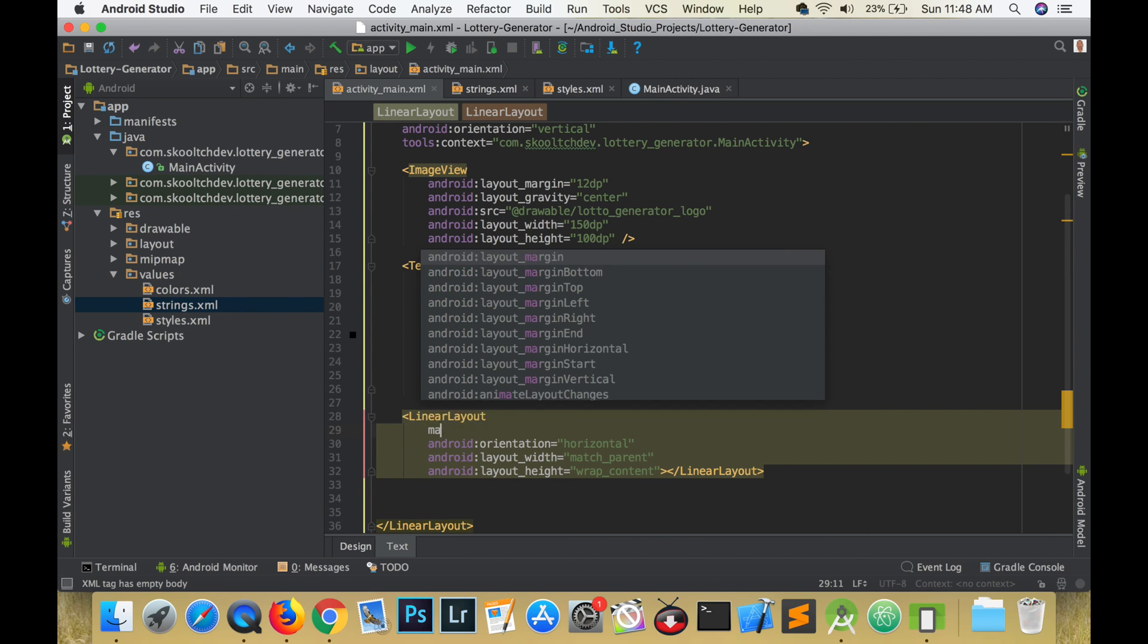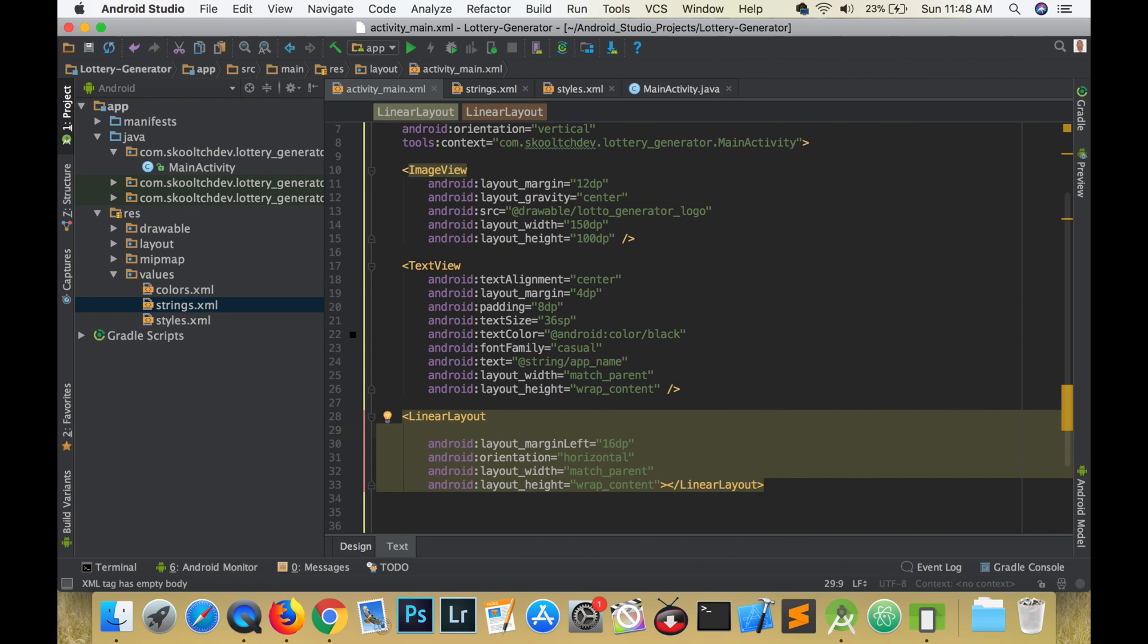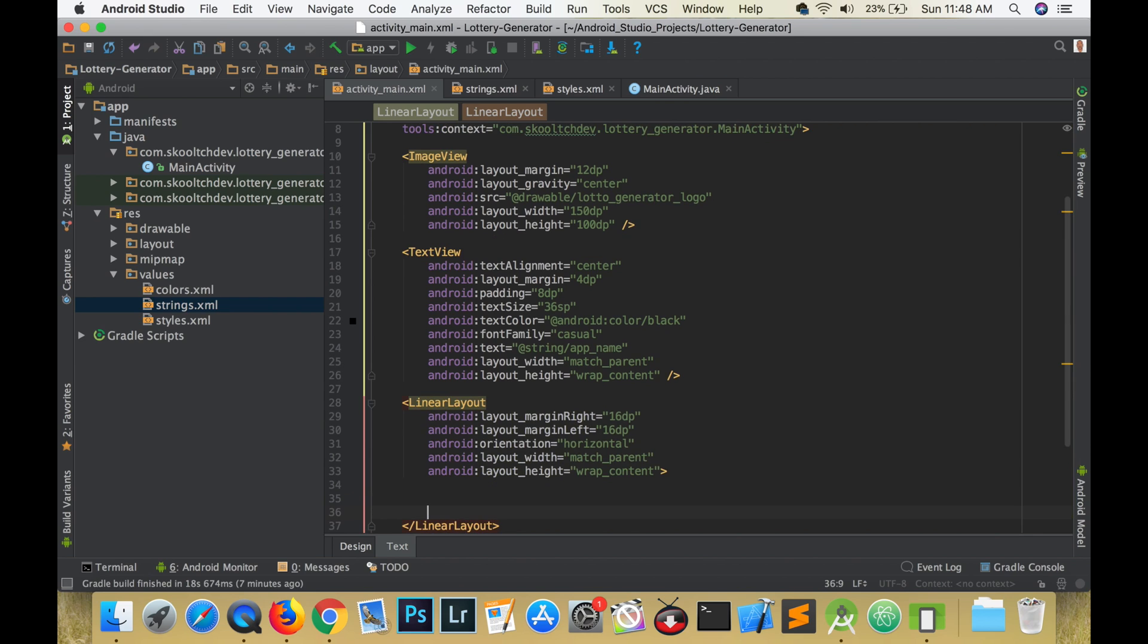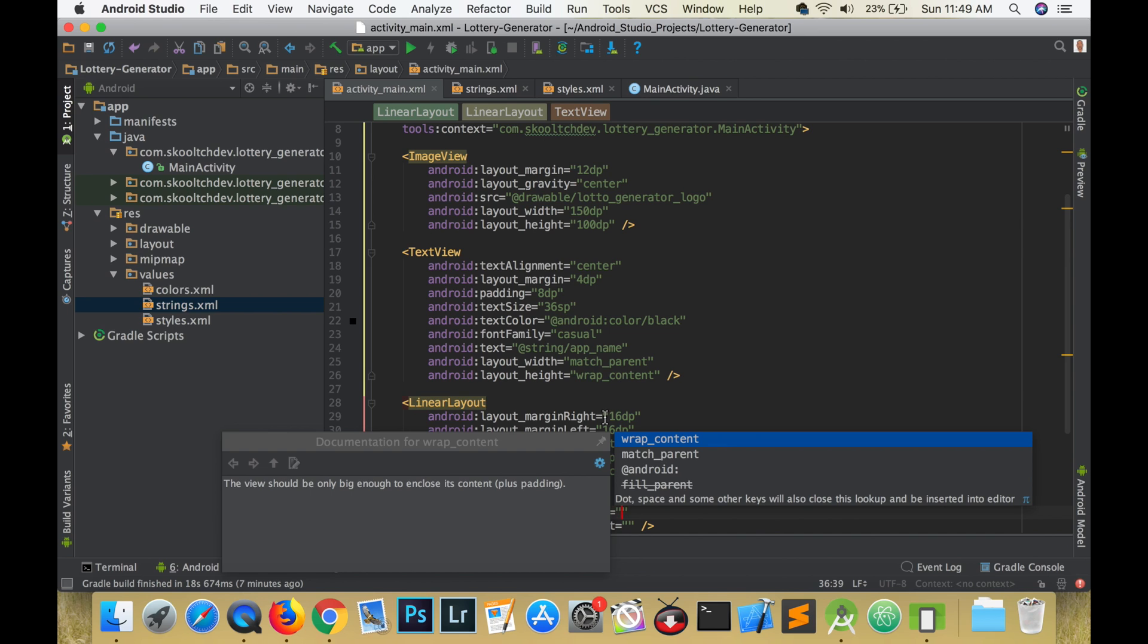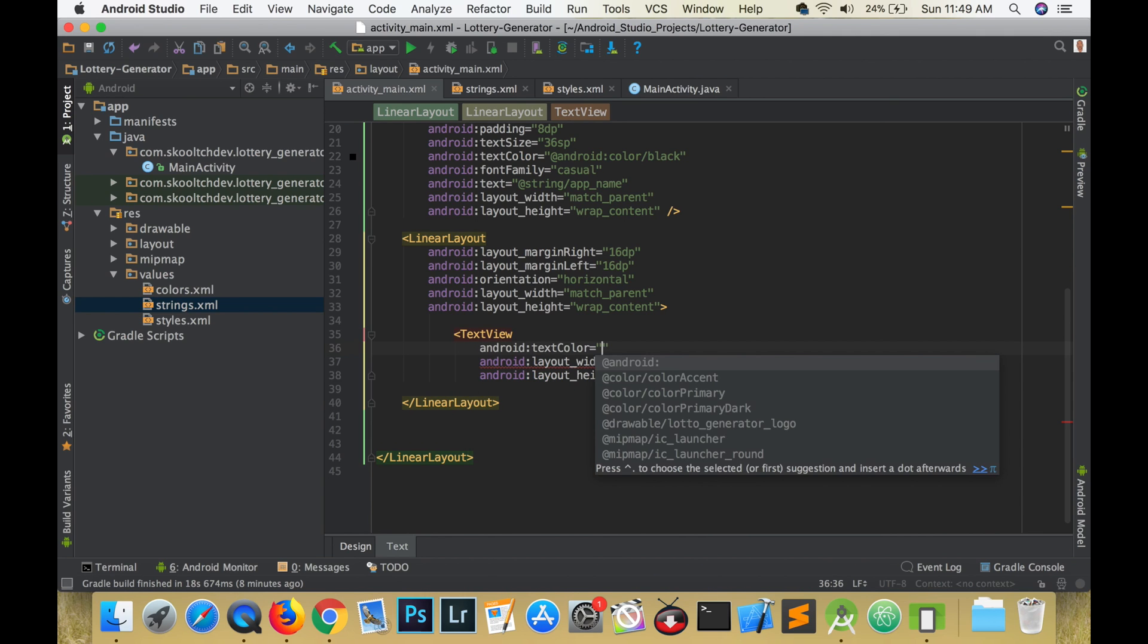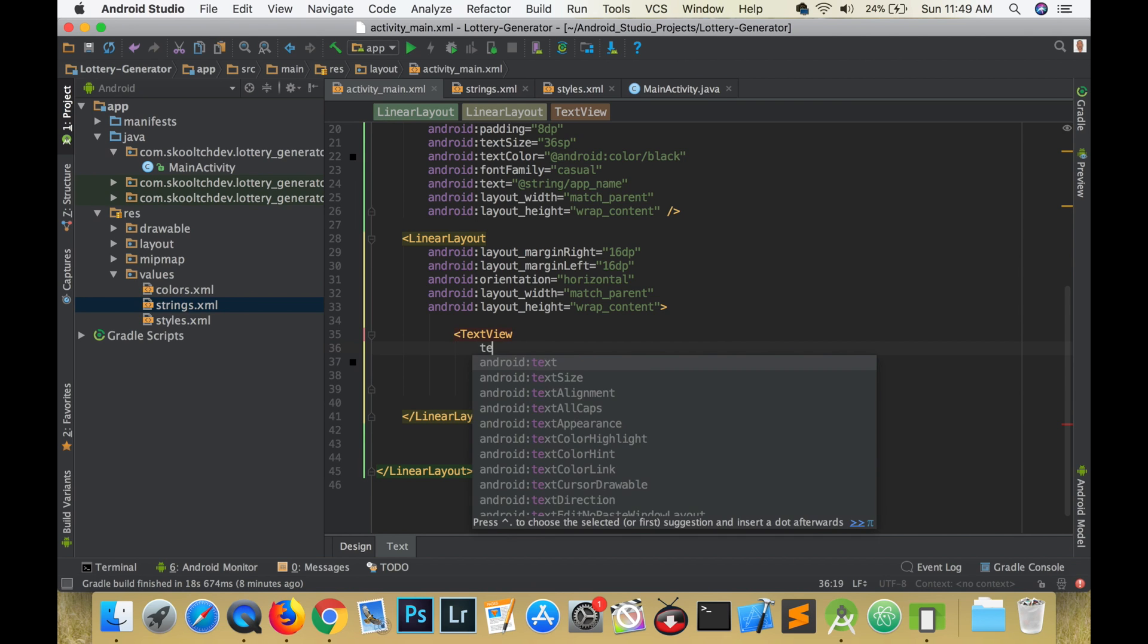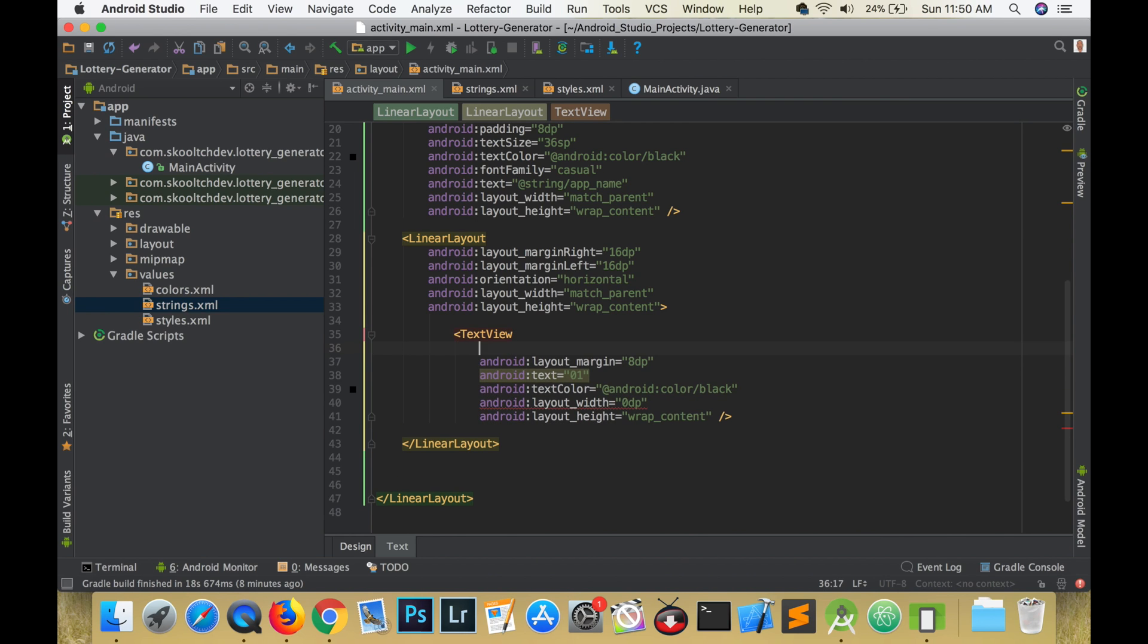Now let's add the text views. We want them to be evenly spaced, so we are going to set the width to 0 dp and set the height to match content. Set the text color to black, set the default text to one, give it a margin of 8 dp, padding of 4 dp, set the text size to 24 SP, font family to casual, set the layout weight to 1, and give it an ID of first number. Switch over to the design view to see how it looks.